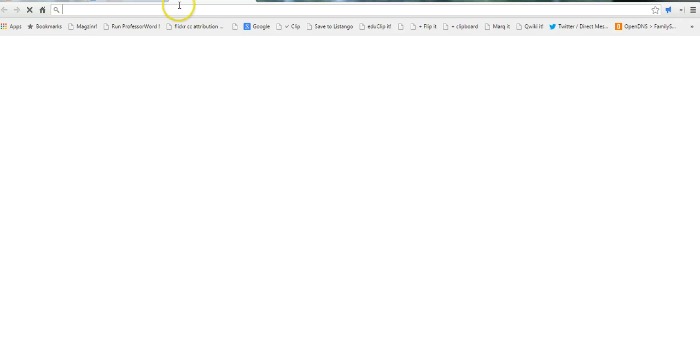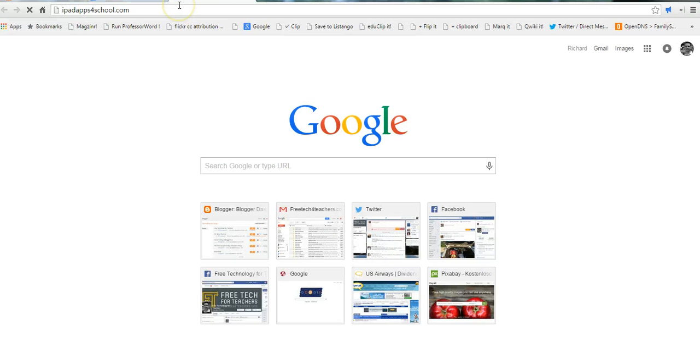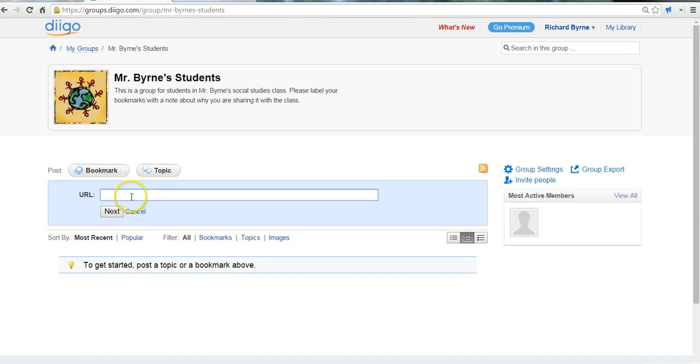Perhaps we're going to add something from an iPad website. I'll just put in that link. And we'll say bookmark. Put in the link.